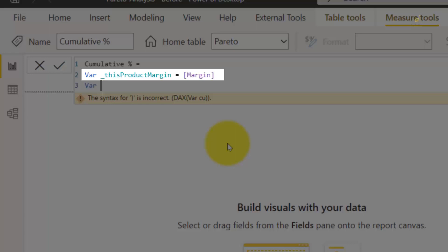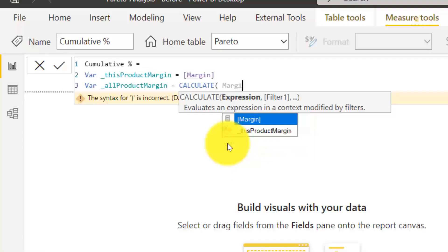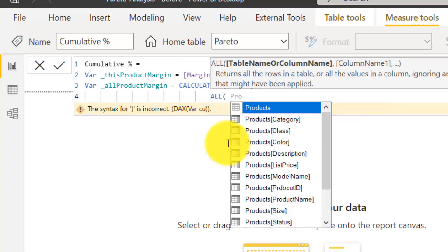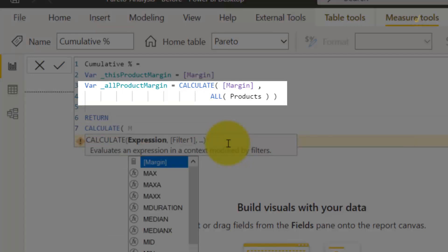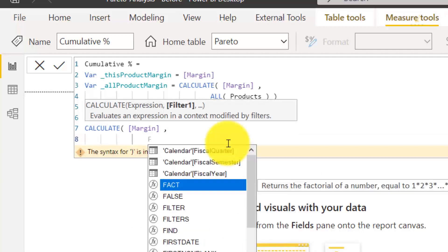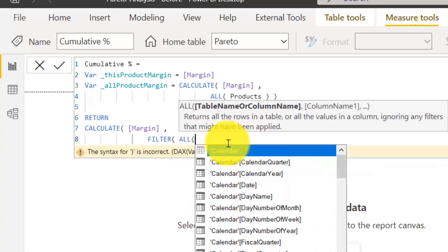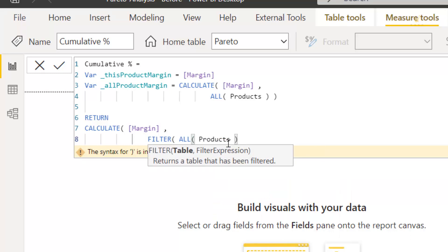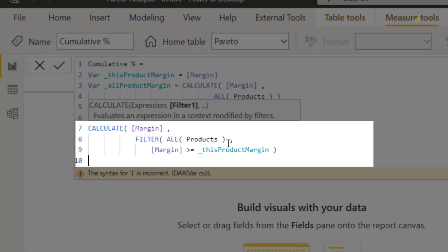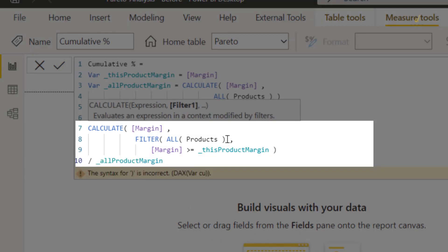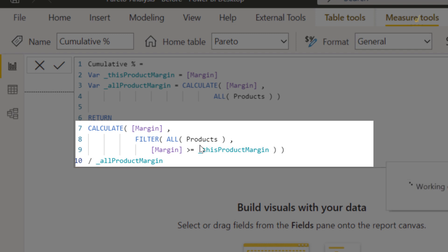To create a variable that calculates the current profit margins for the current product, then you create another variable — but this time it calculates the margins for all of the products, so you can calculate the percentage. Next, you return a result which is actually the cumulative percentage. The cumulative percentage is, for each product, the sum of all margins that have a margin inferior to this specific product, divided by the sum of all product margins, so you get a percentage.